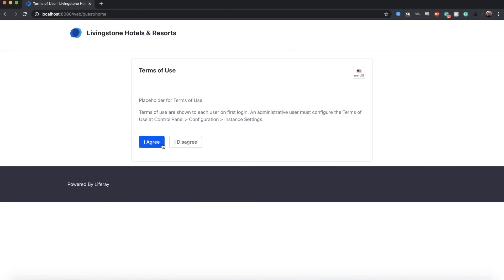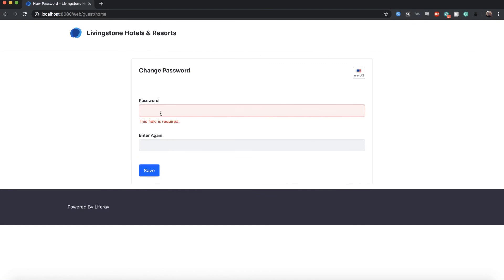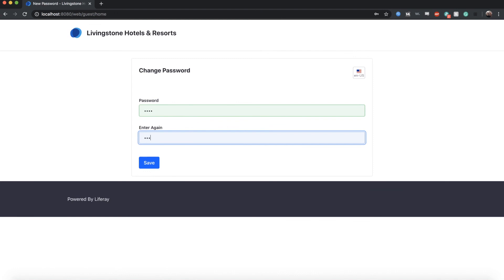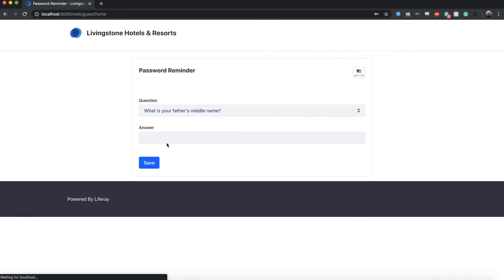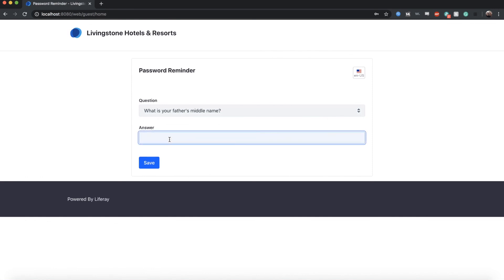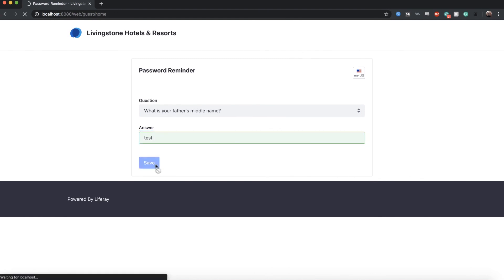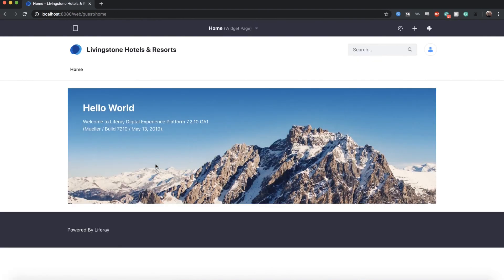I'll go ahead and agree to the initial terms of use — this can be configured later. For the initial password, I'll just go ahead and type test, and then add test again. You can add whatever you'd like here. For the password reminder query, the first question is what is your father's middle name — mine also happens to be test. Click save. And this brings us to the first site that is created for our Liferay instance. So now we have our first instance of Liferay up and running.